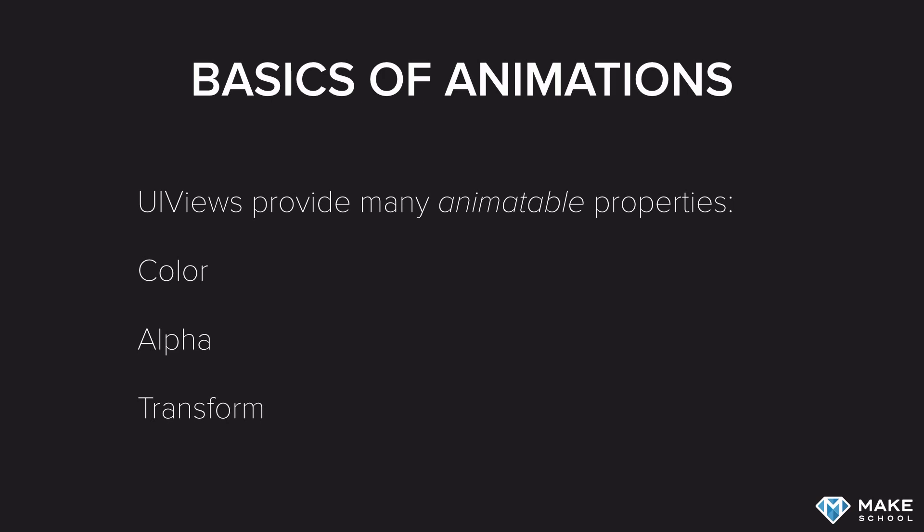The transform actually allows us to scale the view, to skew it, or rotate it. And we'll see some examples throughout the next slides and in the demo app.